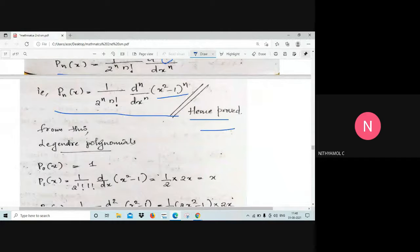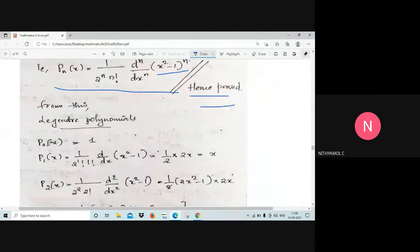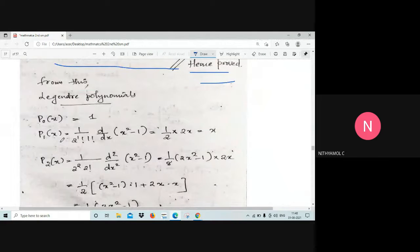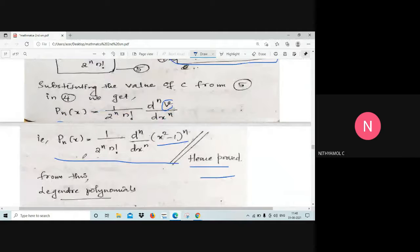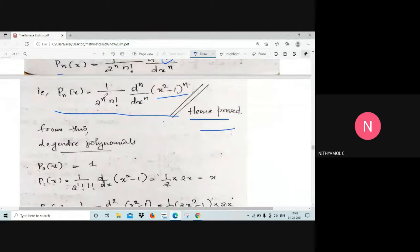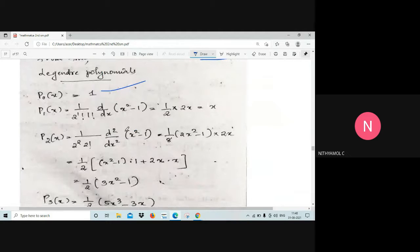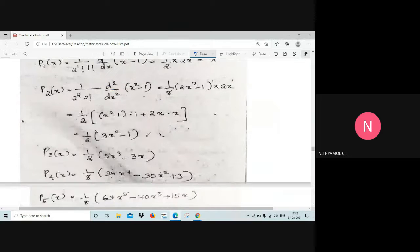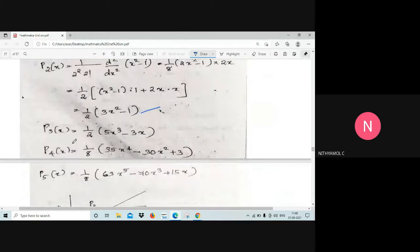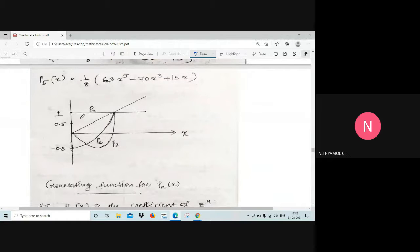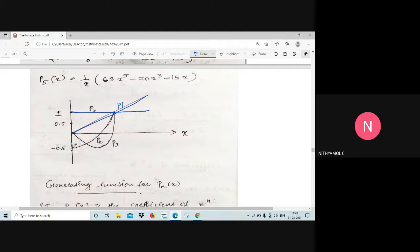From Rodrigues' formula, we can find the Legendre polynomials: p1 of x, p2 of x, etc. We substitute n=0 to get p0(x)=1, substitute n=1 to get p1(x)=x, then p2(x) = (1/2)(3x² − 1), and similarly p3(x), p4(x), p5(x). I am plotting the values here: this graph is for p0, this for p1, this for p2, and this for p3.